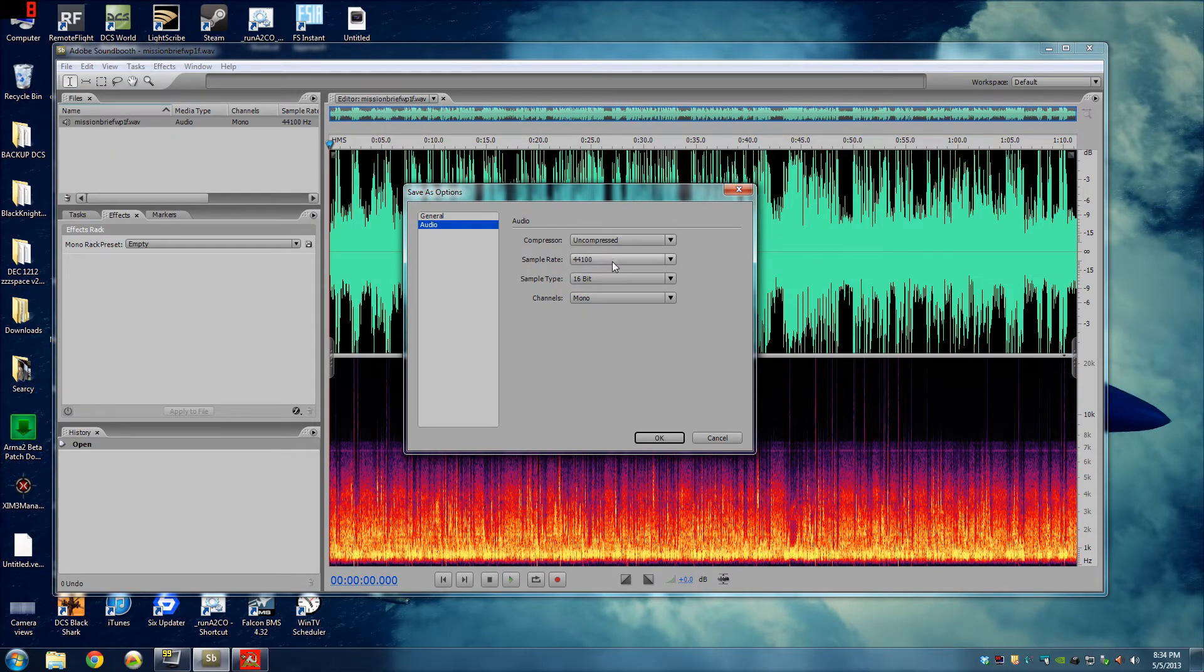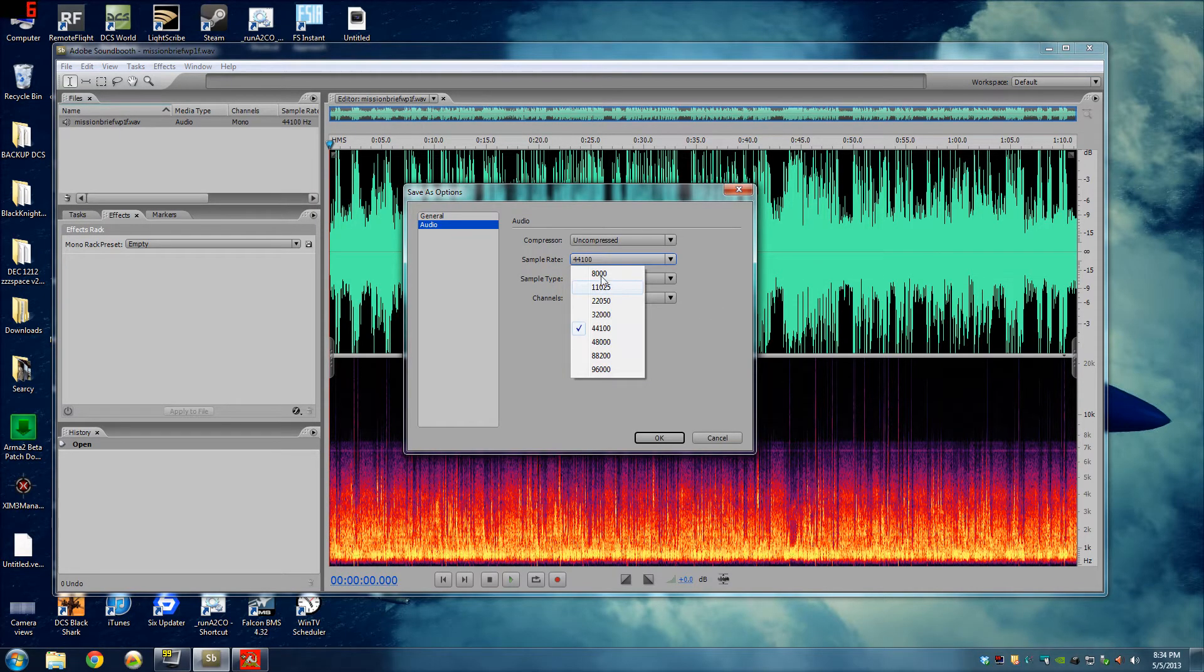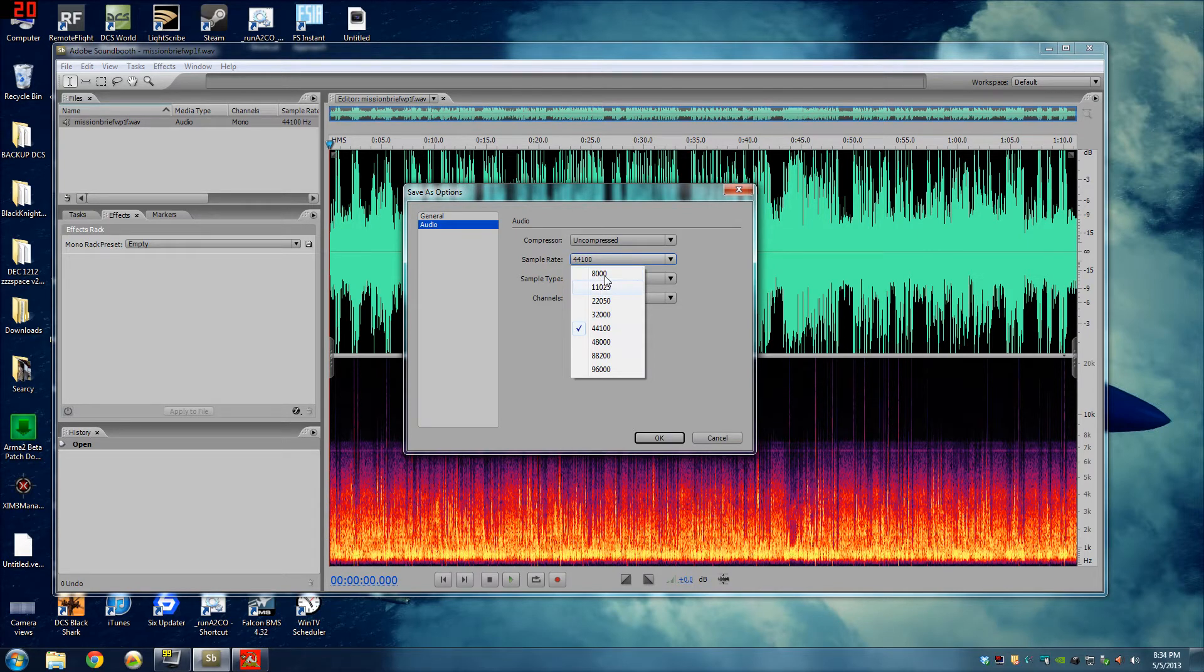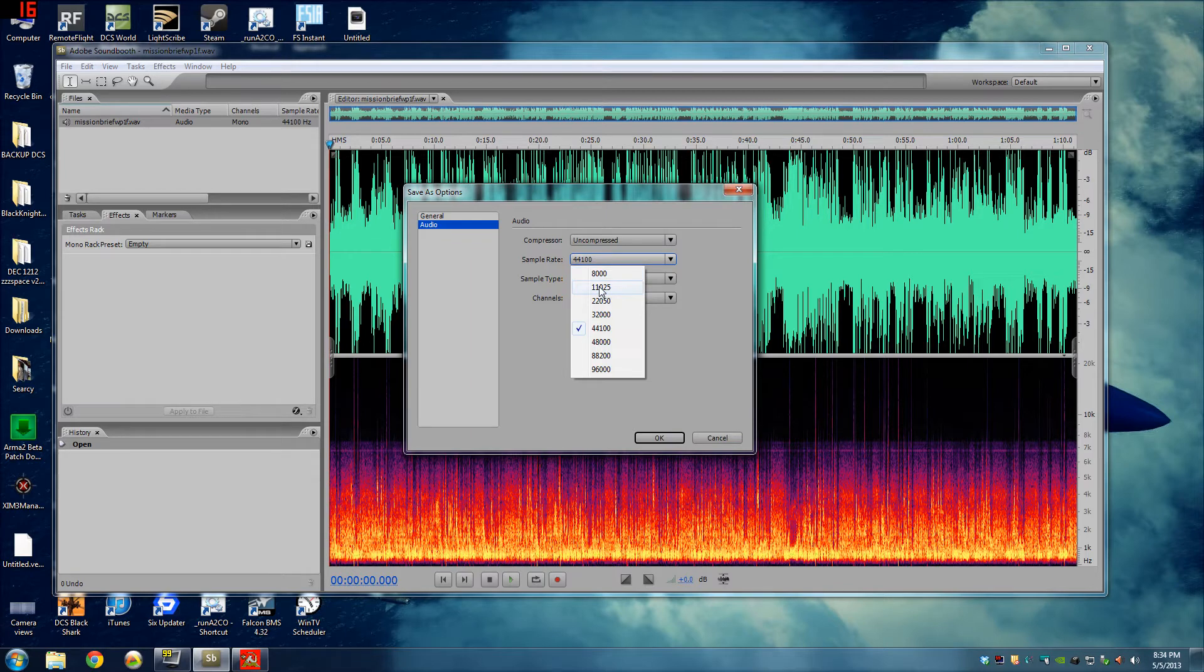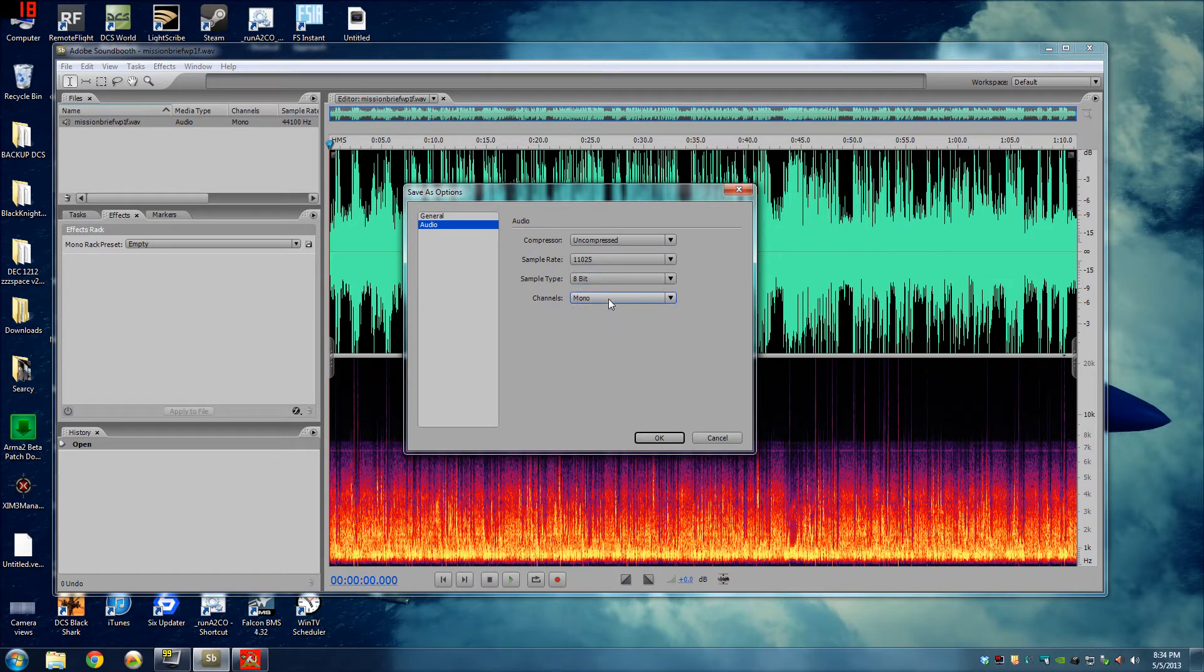So uncompressed, sample rate, I usually use either one of these. 8000 or 11,025. Let's go 11,025. Let's go 8-bit and mono.